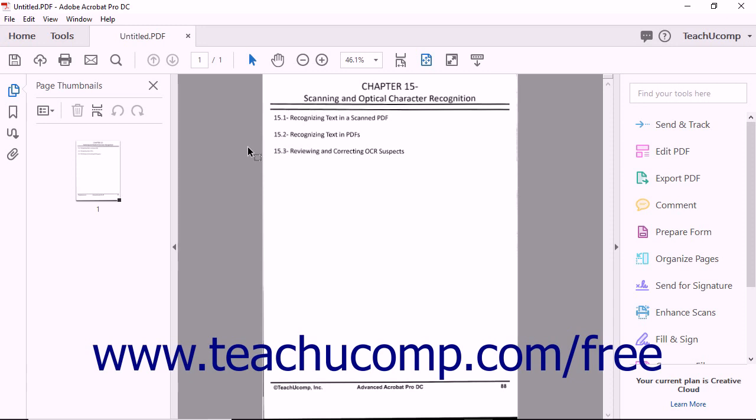the image is immediately converted into the PDF format and displayed on screen. However, the text in the PDF is not yet editable because OCR is not applied to the image during the initial conversion to PDF.